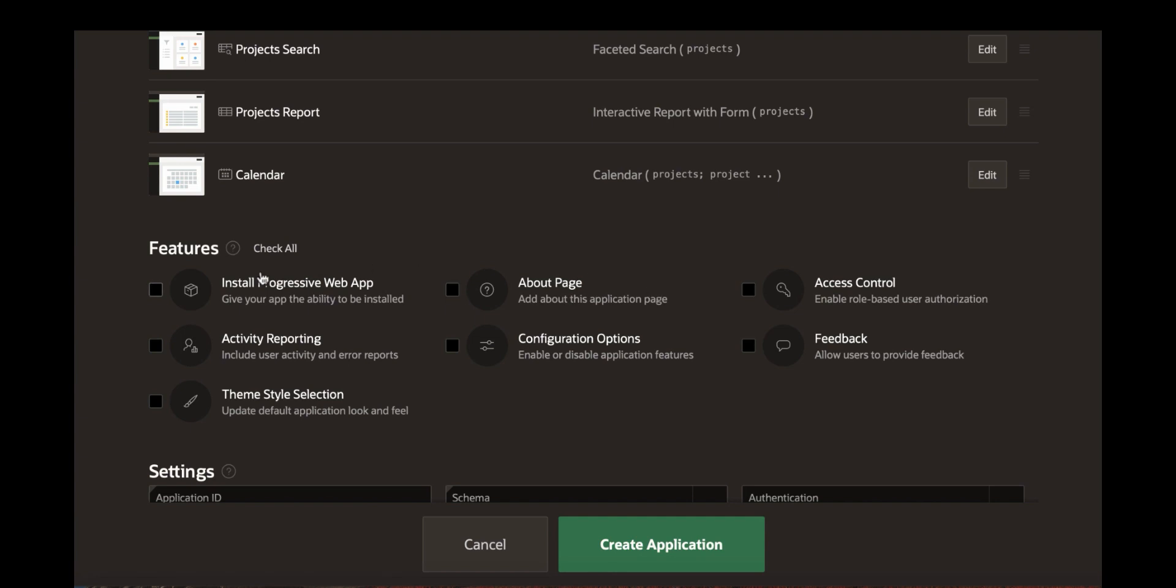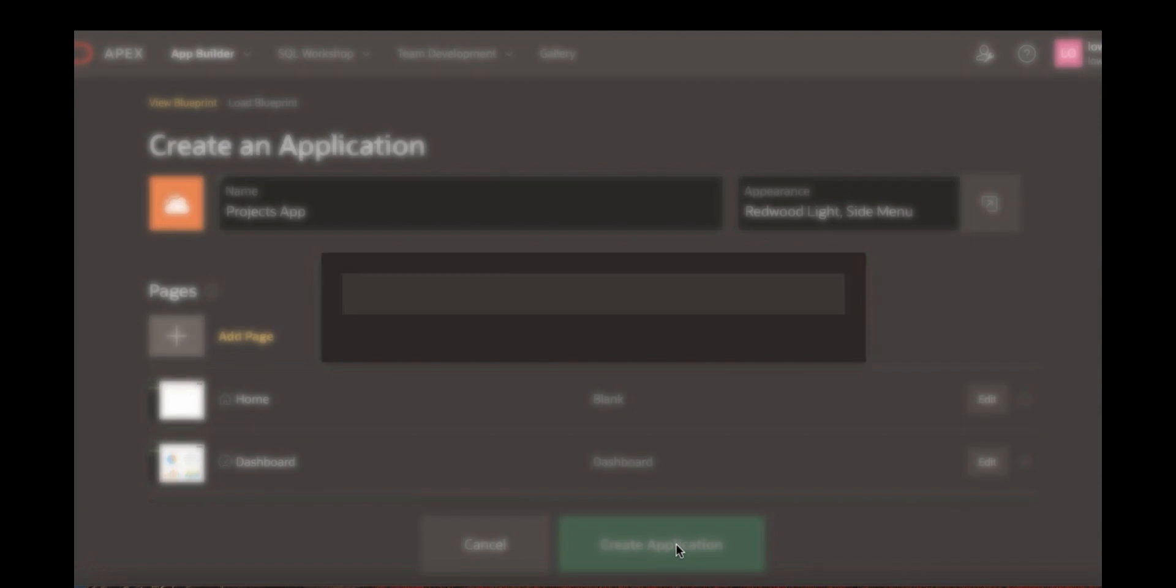let's click the install progressive web app feature. Click this particular checkbox. And then let's click create application.